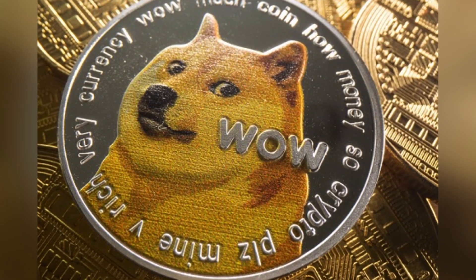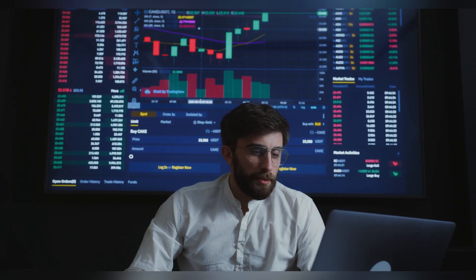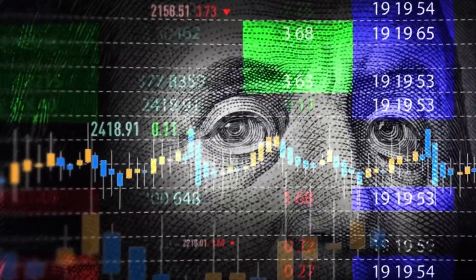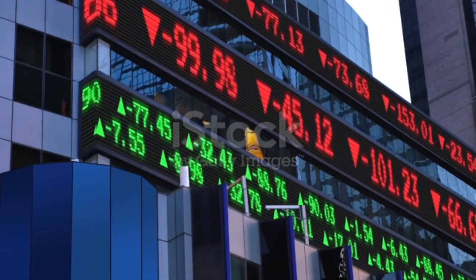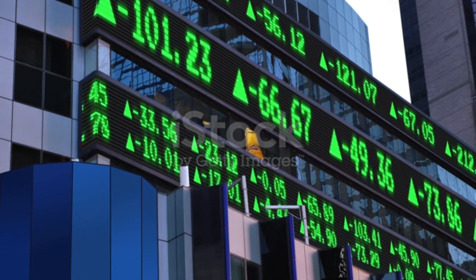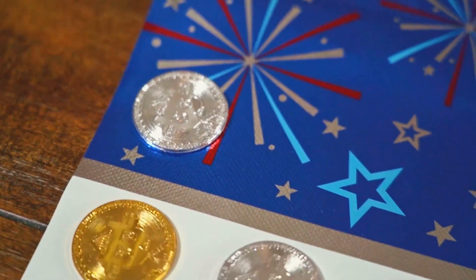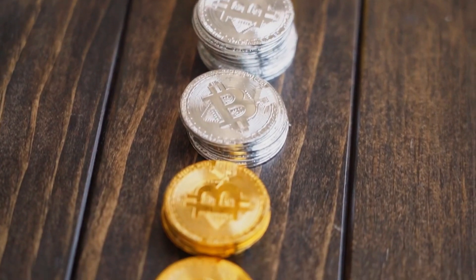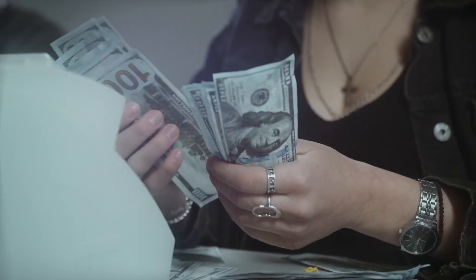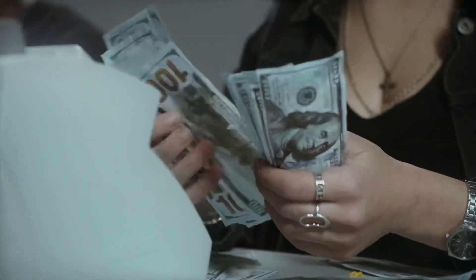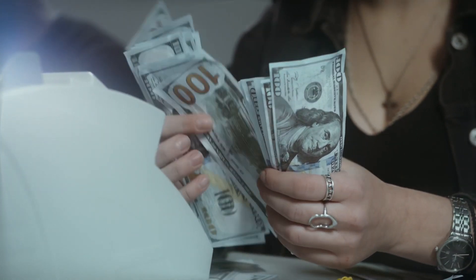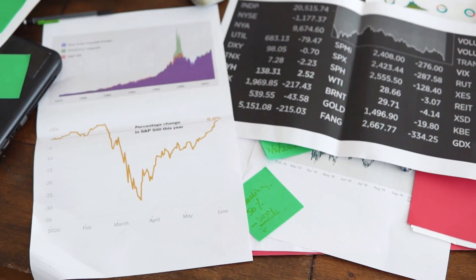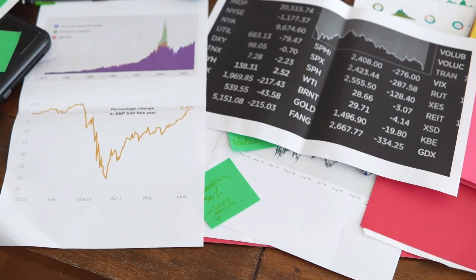Dogecoin started a fresh decline from the $0.0950 resistance against the U.S. dollar. Doge could extend its decline unless there is a close above $0.090. The price is trading below the $0.090 level and the 100 simple moving average on the 4-hour chart. There is a key bearish trend line forming with resistance near $0.0920 on the 4-hour Doge/USD chart, with data sourced from Kraken.